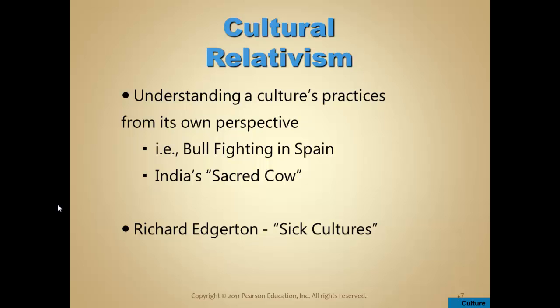Female genital mutilation involves things done to women's genitalia to protect them from sexual activity and ensure availability for a future husband. In the United States we find this repugnant, and Edgerton says that regardless of cultural relativism, some things in the world are so heinous that we should not endorse them by saying 'that's relative to that culture.' The issue of female genital mutilation does come up in the United States from time to time with individuals who have moved here from other cultures.